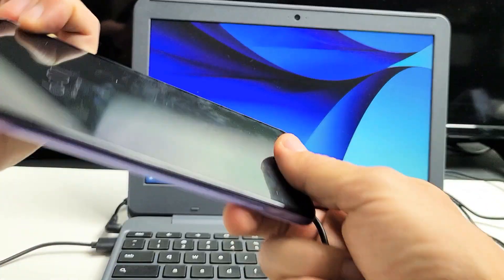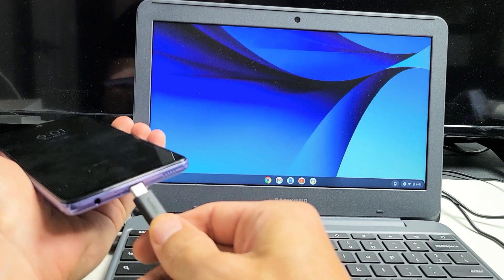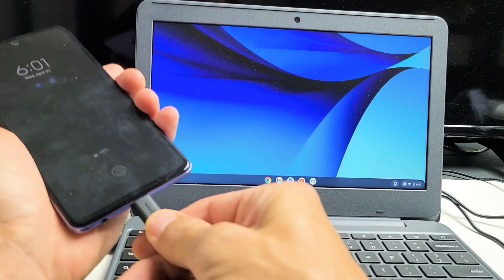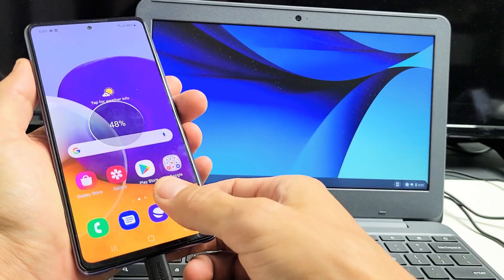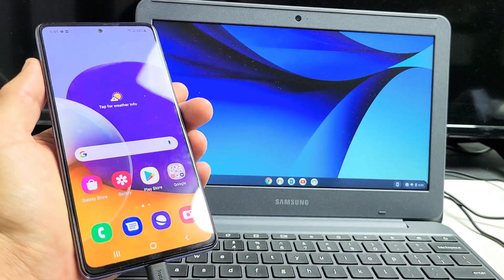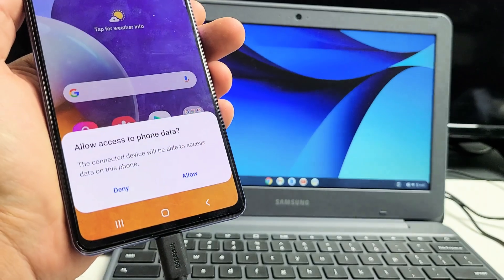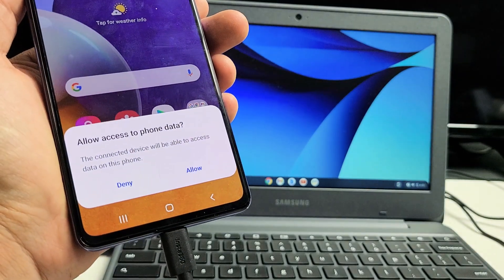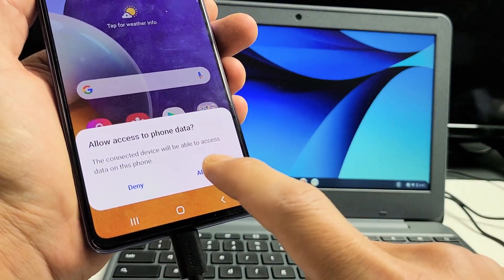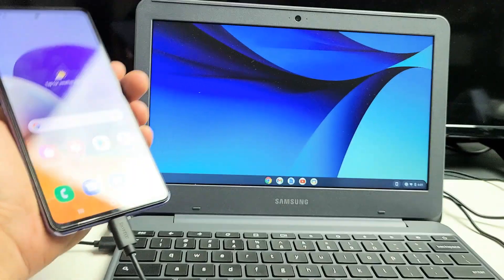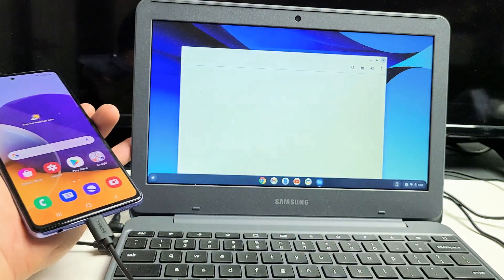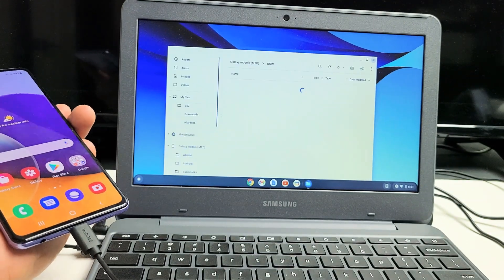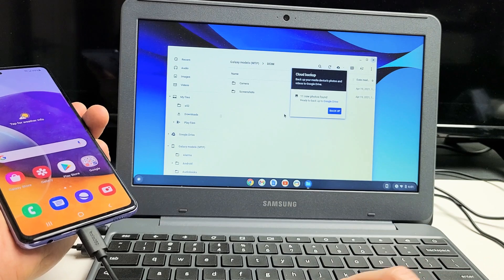I'm going to grab my A72 here. I'm going to go ahead and plug the other end in. I'm going to go ahead and log in here. I should get a message. There's the message right there. Allow access to phone data. I'm going to click on Allow. Give this one second. This should open up the Files folder here.